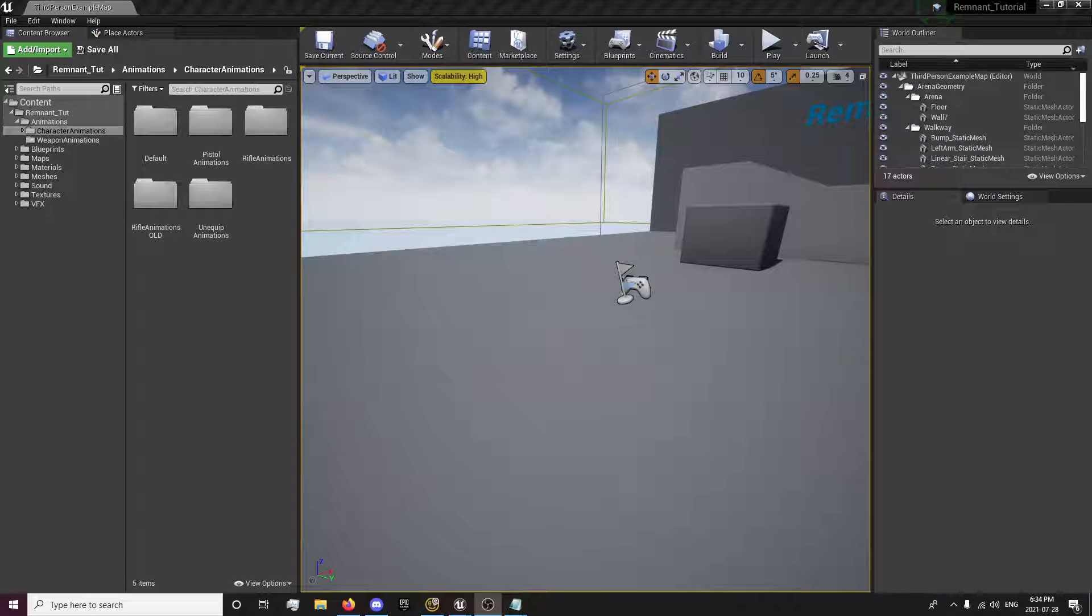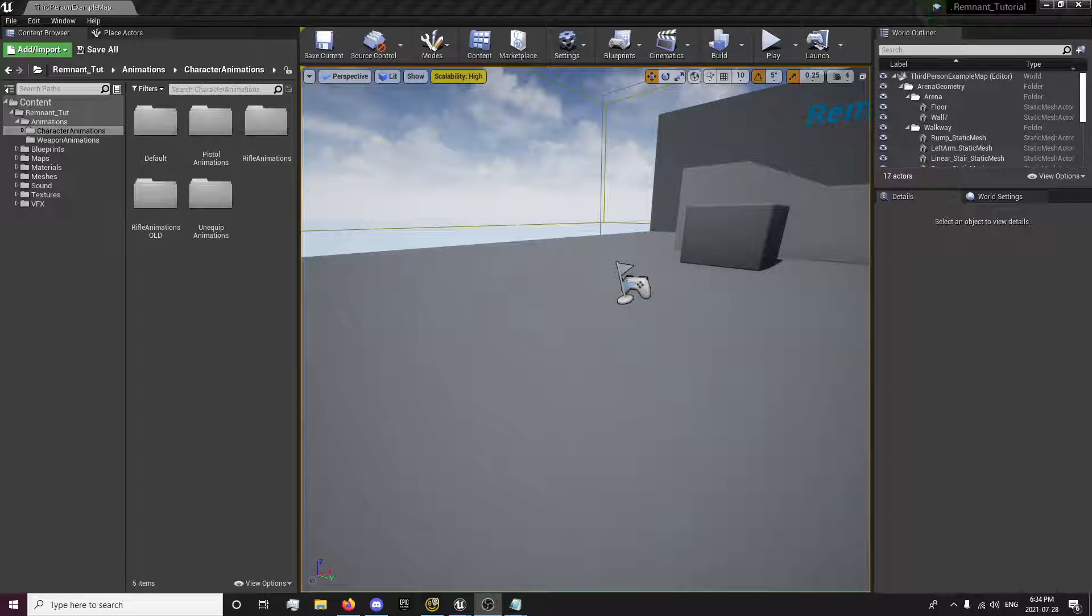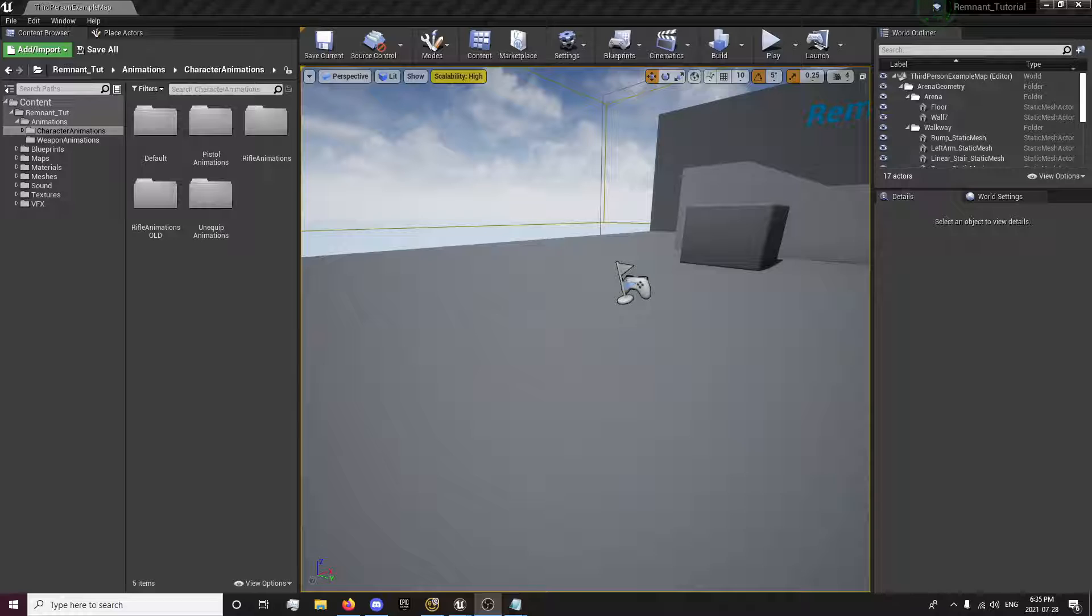Hey guys, this is Forsaken Reality here with the 8th episode of the Remnant Tutorial series. In this episode, we're going to be setting up per weapon animation.